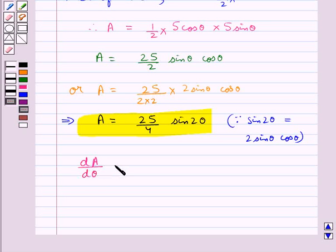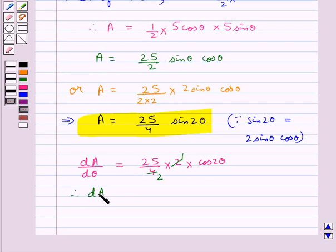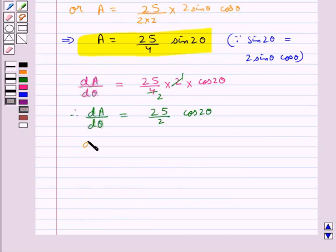Now we differentiate A with respect to theta. dA/dθ equals 25 upon 4 times 2 cos 2 theta. Since 2 times 4 gives us 2 in the denominator cancelling, dA/dθ equals 25 upon 2 times cos 2 theta.